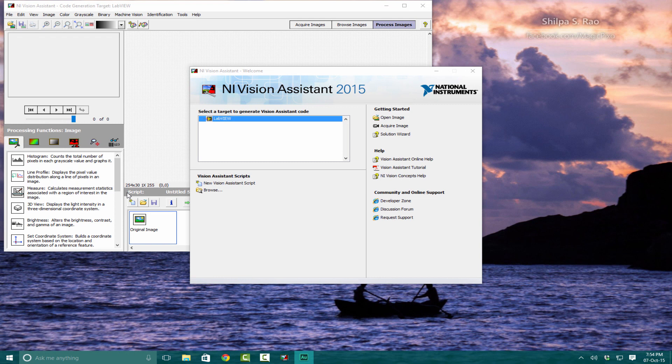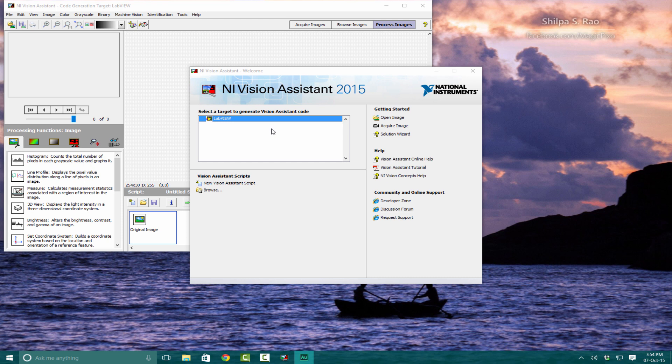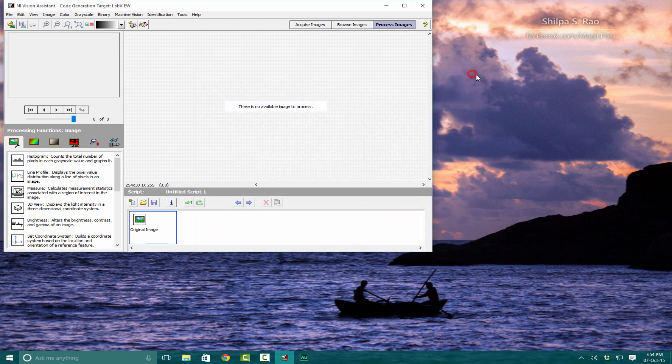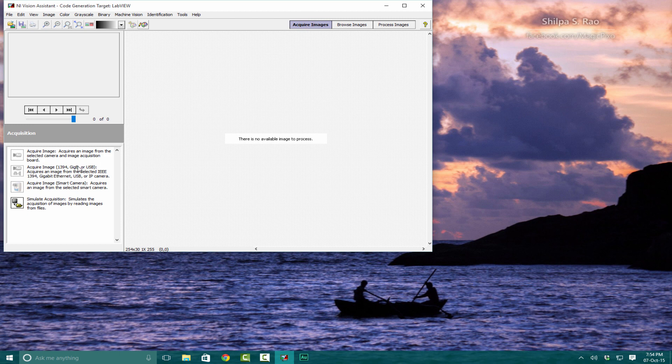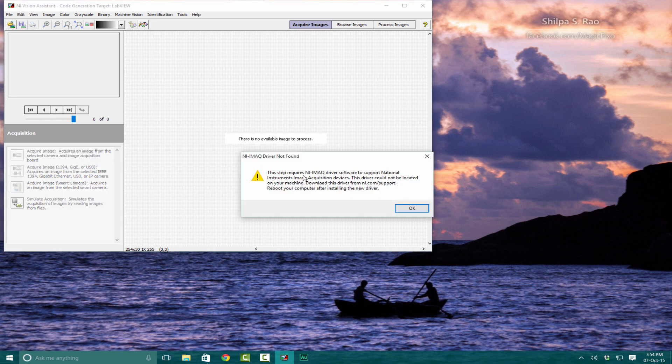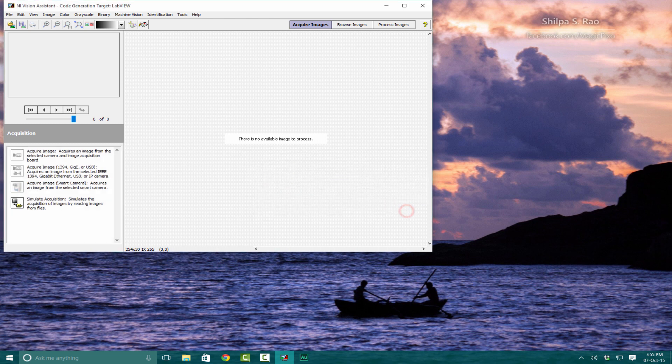Hi guys and welcome back. In this lecture we're going to go through getting the camera to work. When you open up National Instruments Vision Assistant 2015, you are greeted with this screen. If you exit this and go into Acquire Images, you can see Acquire Image and all options are grayed out. This is because we do not have the National Instruments iMark driver software.